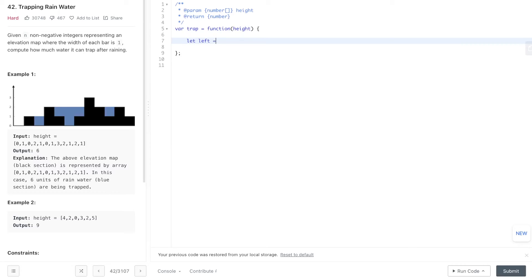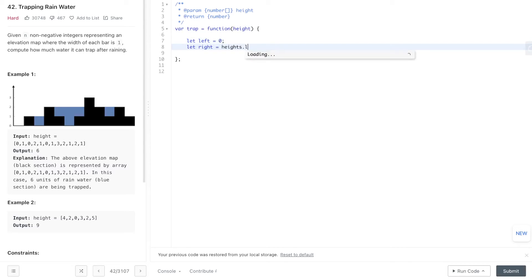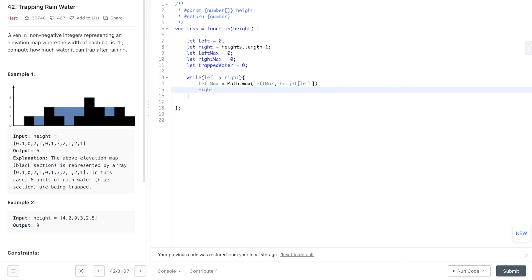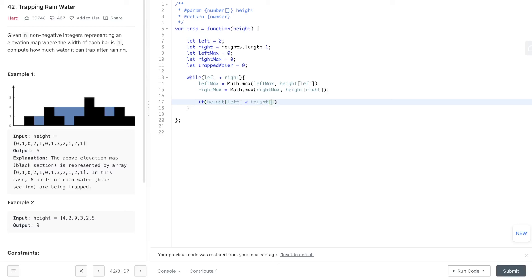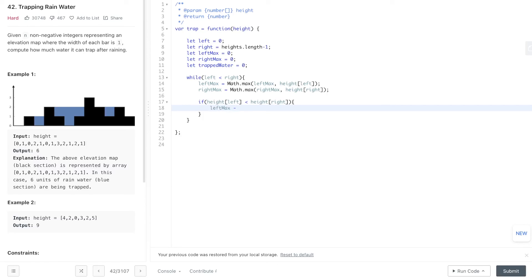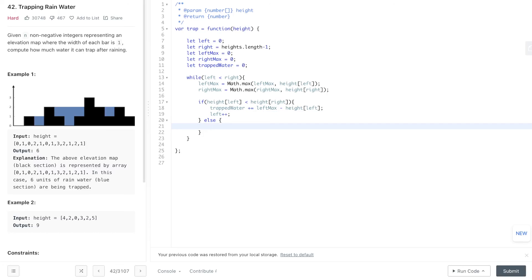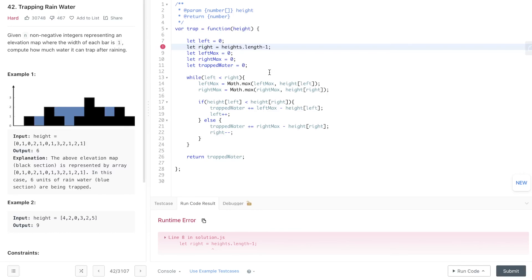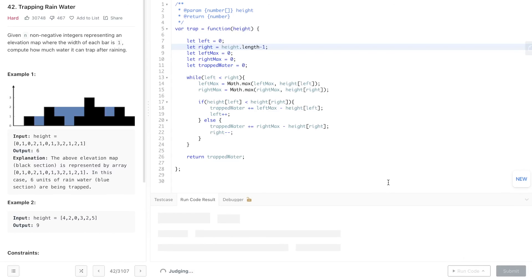Let's jump into the code. We declare our variables: left equals zero, right equals heights.length minus one, left max, right max, and trapped water all set to zero. With the two-pointer loop while left is less than right, we update left max to Math.max(leftMax, height[left]) and right max to Math.max(rightMax, height[right]). If height[left] is less than height[right], we add leftMax minus height[left] to trapped water and increment left. Otherwise we add rightMax minus height[right] to trapped water and decrement right. Finally we return trapped water. After fixing a typo — heights plural instead of singular — we run it and it's accepted.